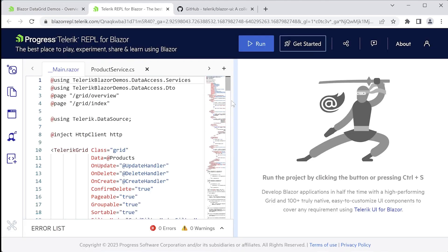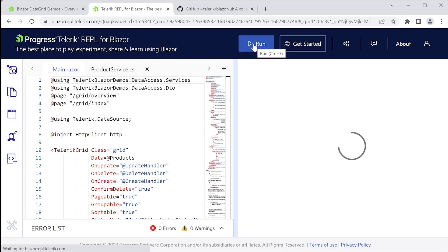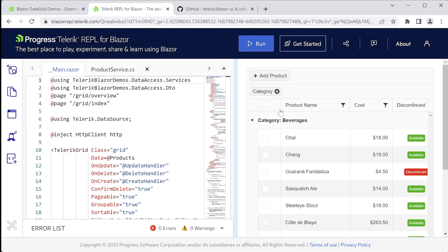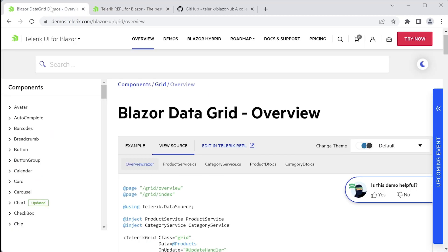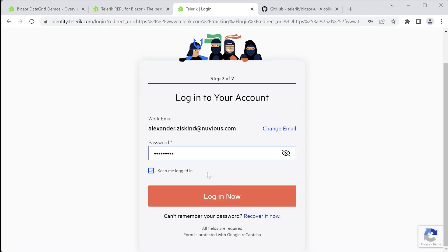Here you can tinker with the components, getting comfortable with them before you start building the project right inside your browser. Make changes on the left, click on run, and a new Blazor instance pops up on the right. By the way, this entire demo site is available for download.